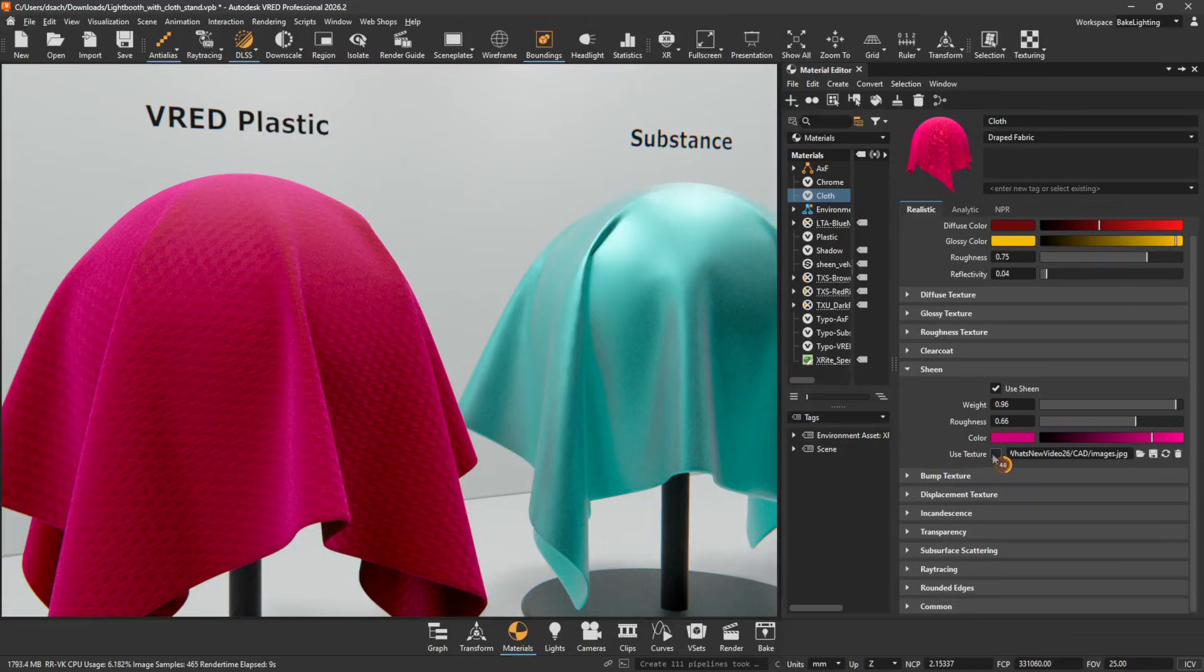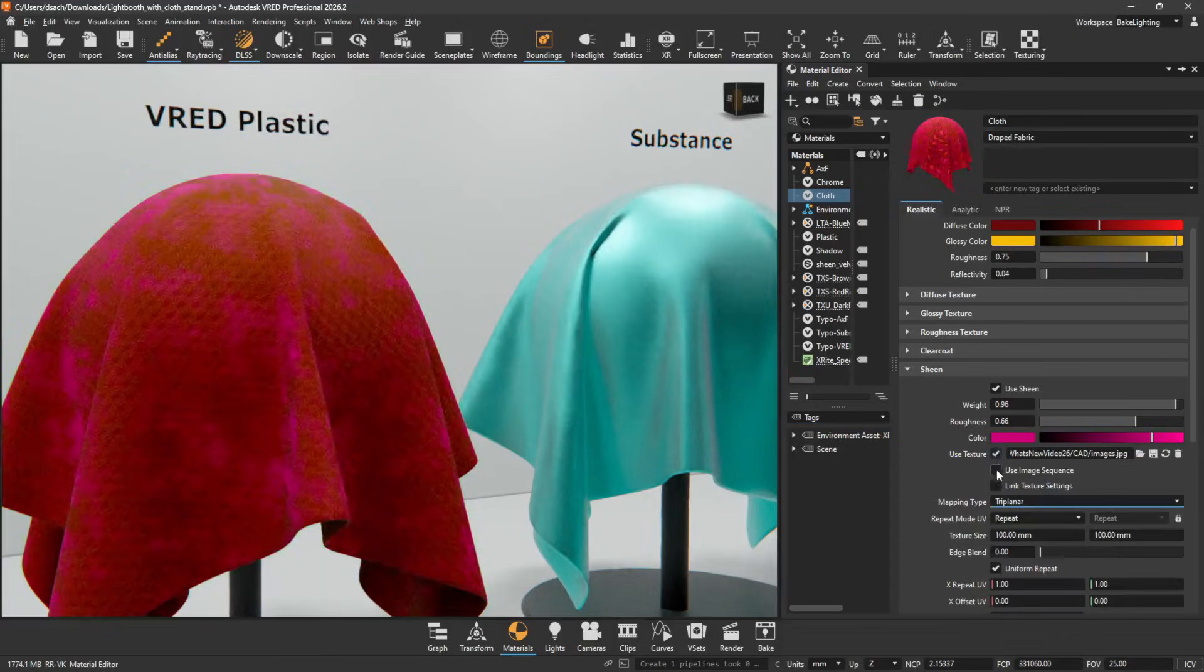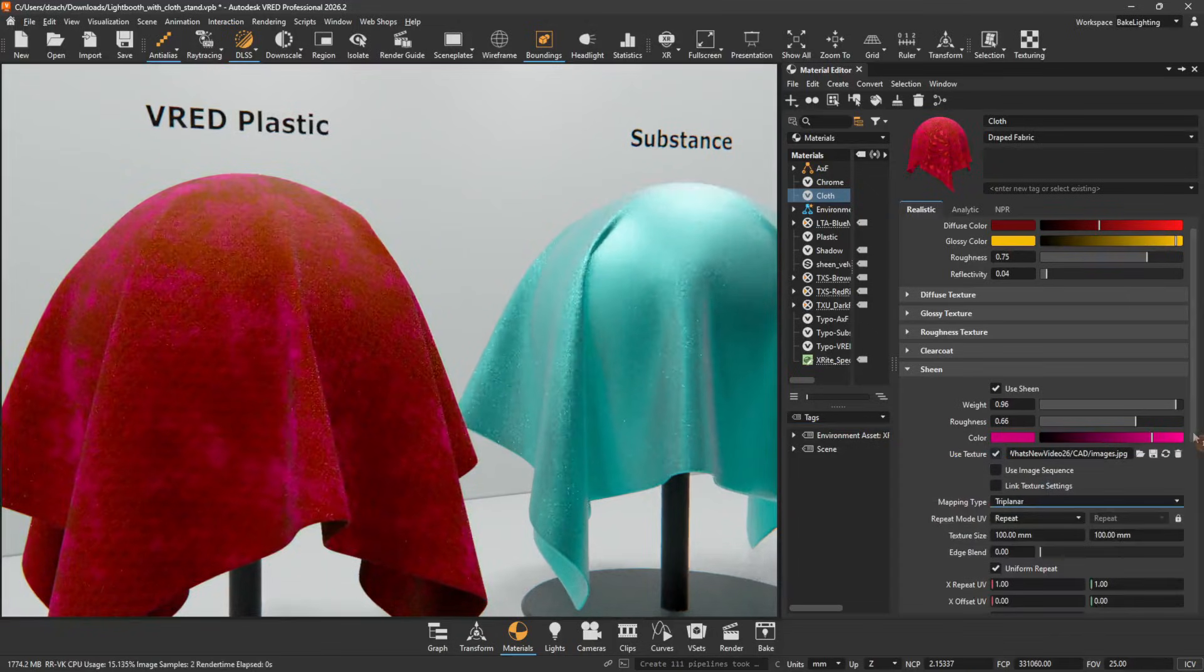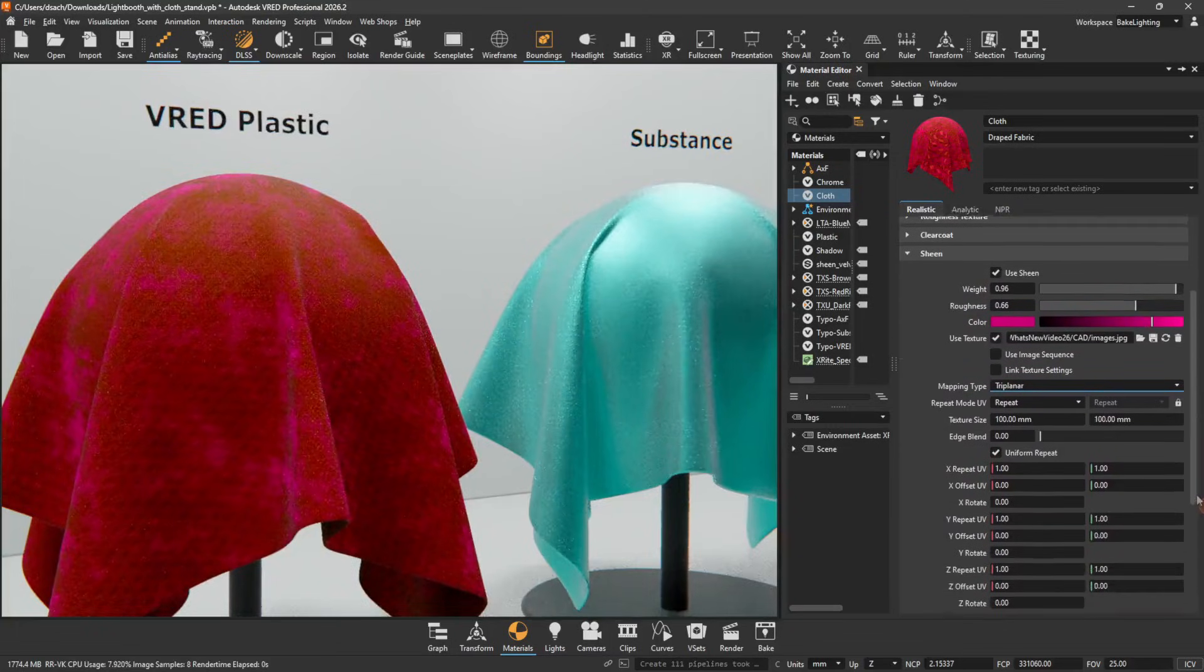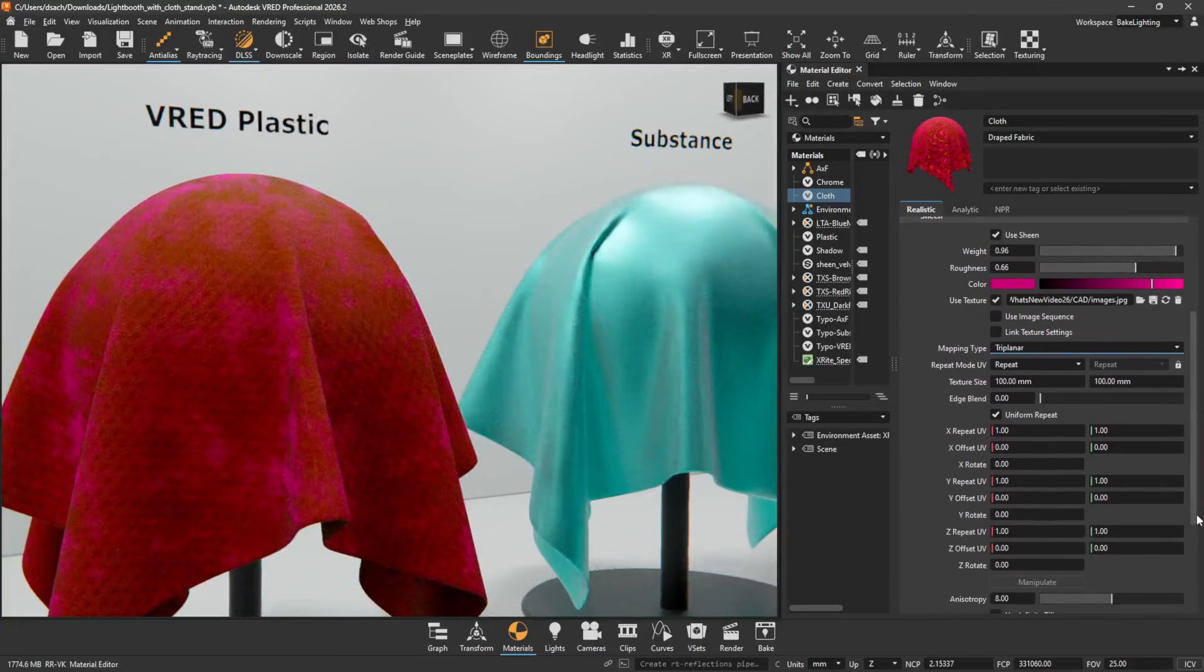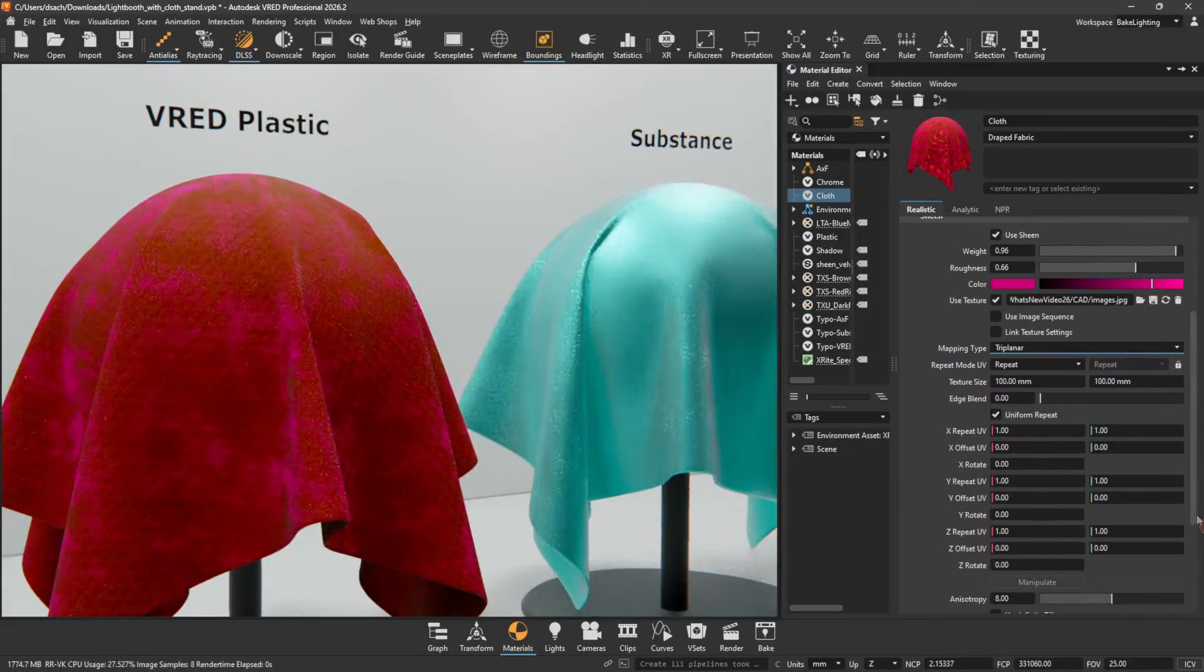Use Texture determines whether a texture is used or not for the sheen. When enabled, more options appear for modifying the texture placement and size.